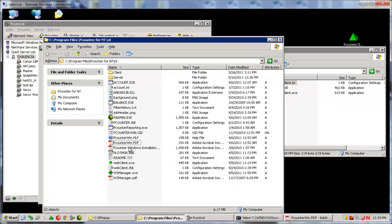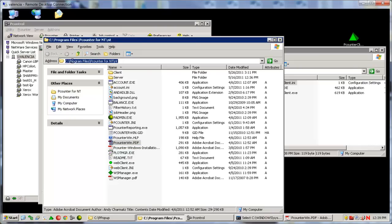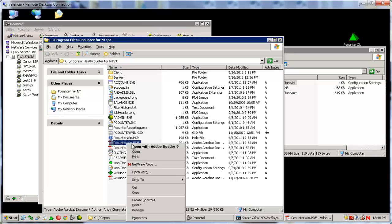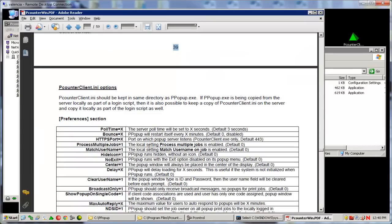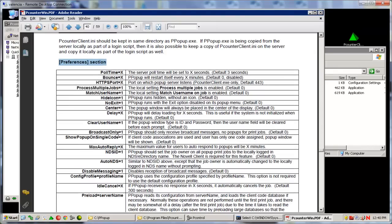The P-Counter client INI is a way to force a number of special options in the P-Popup.exe and P-Counter client.exe. First, open the P-Counterwin.pdf document located in the P-Counter installation directory on the server and go to page 39. Here is a full listing of all the options available to the P-Counter client INI.